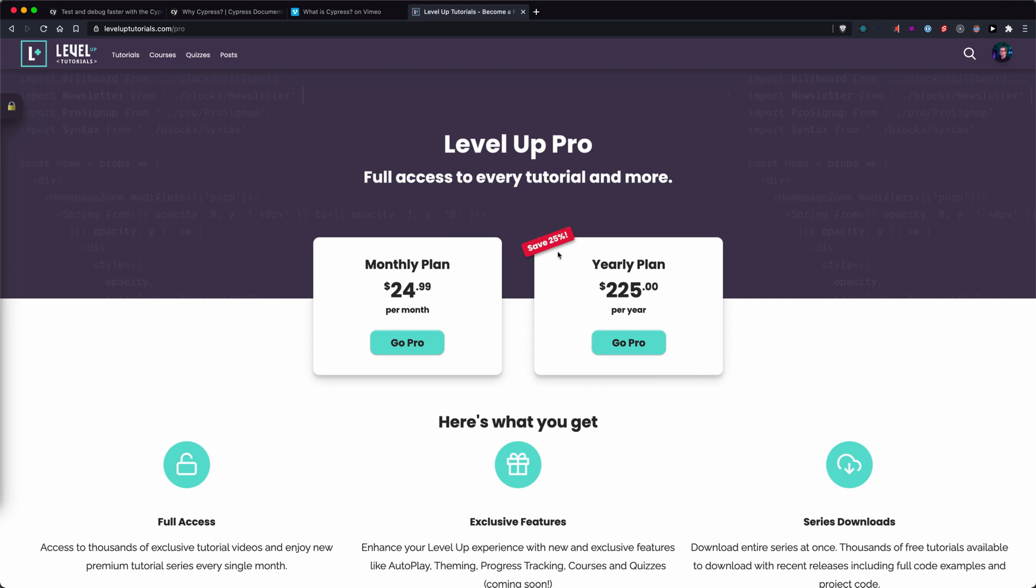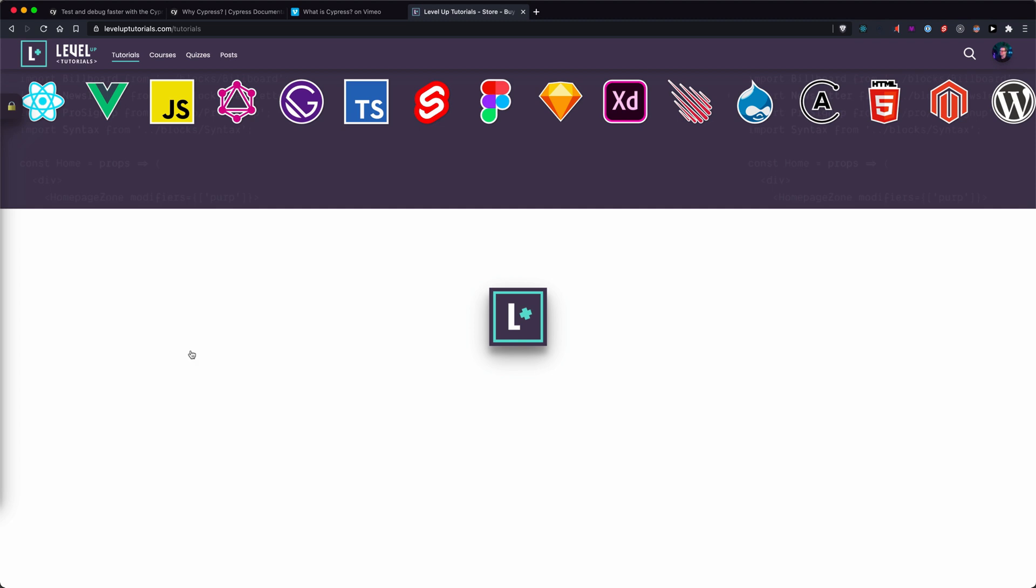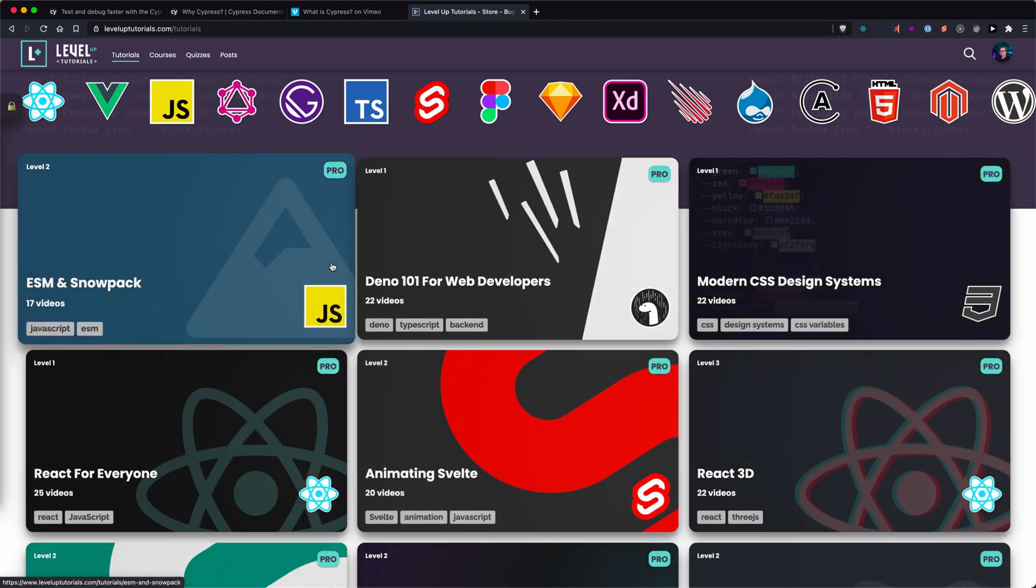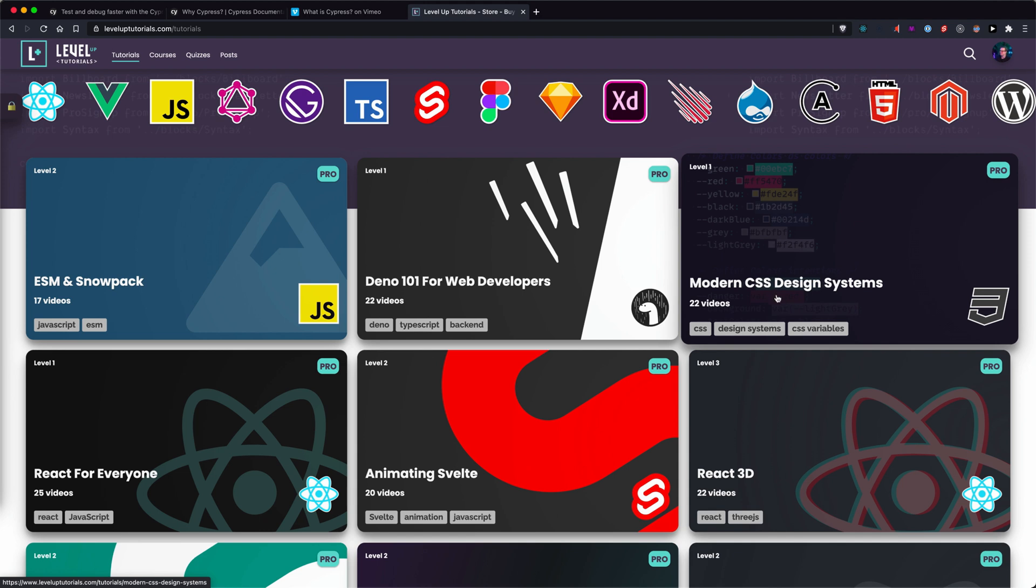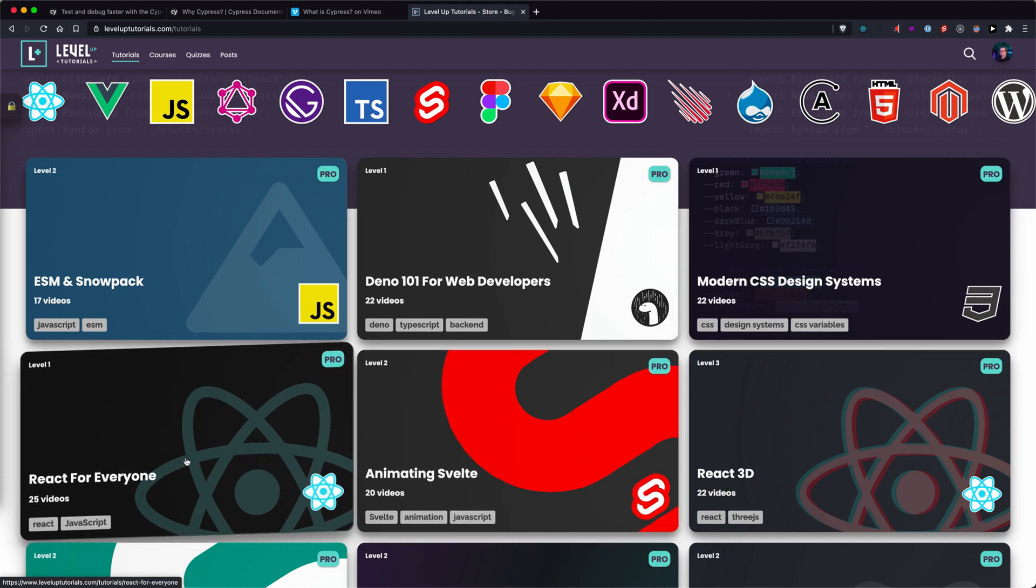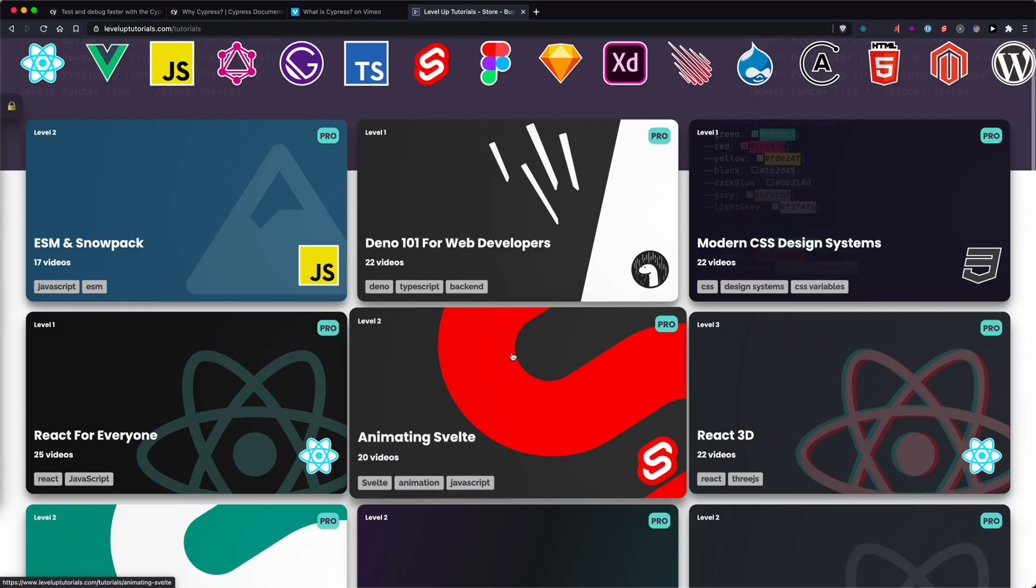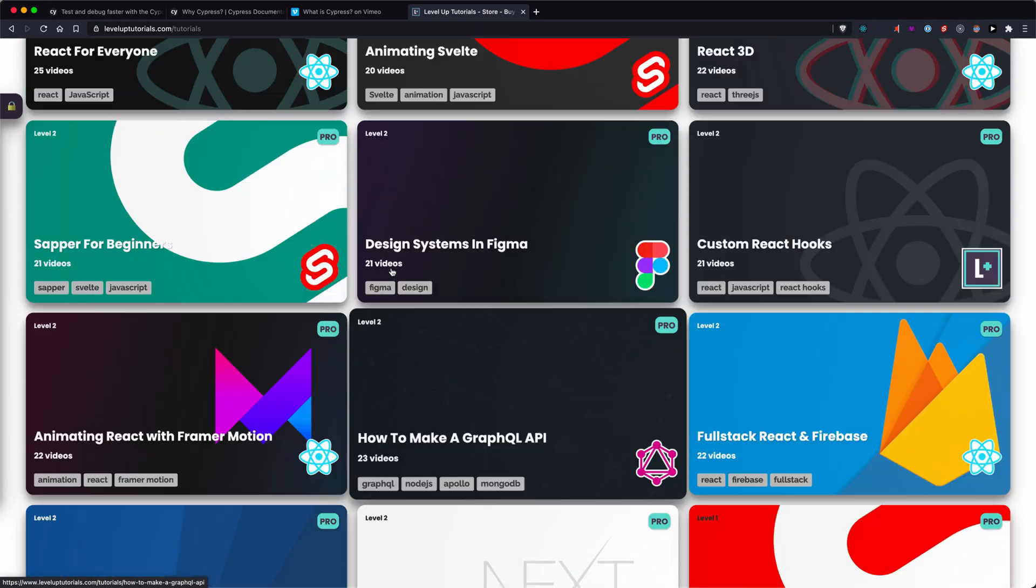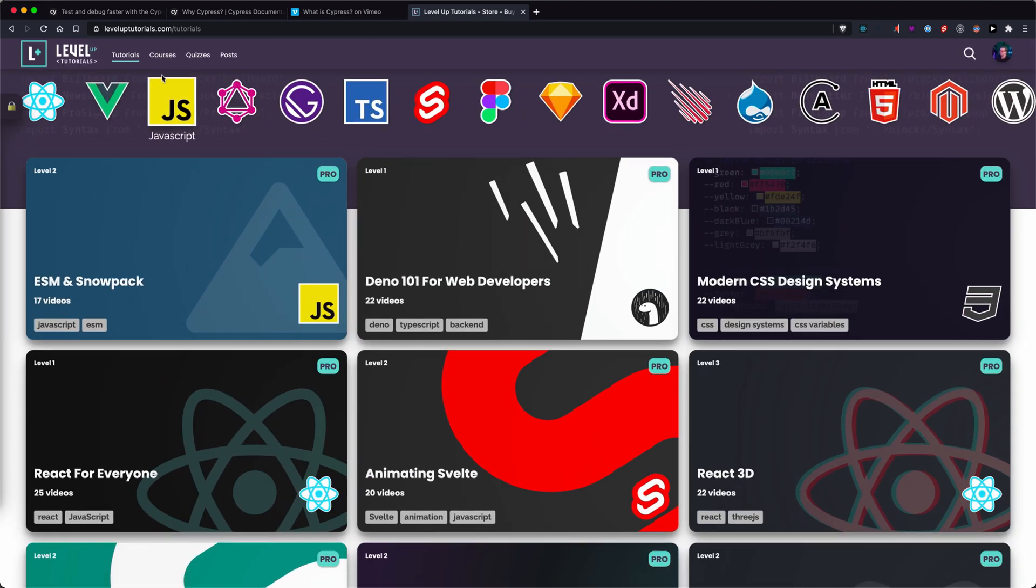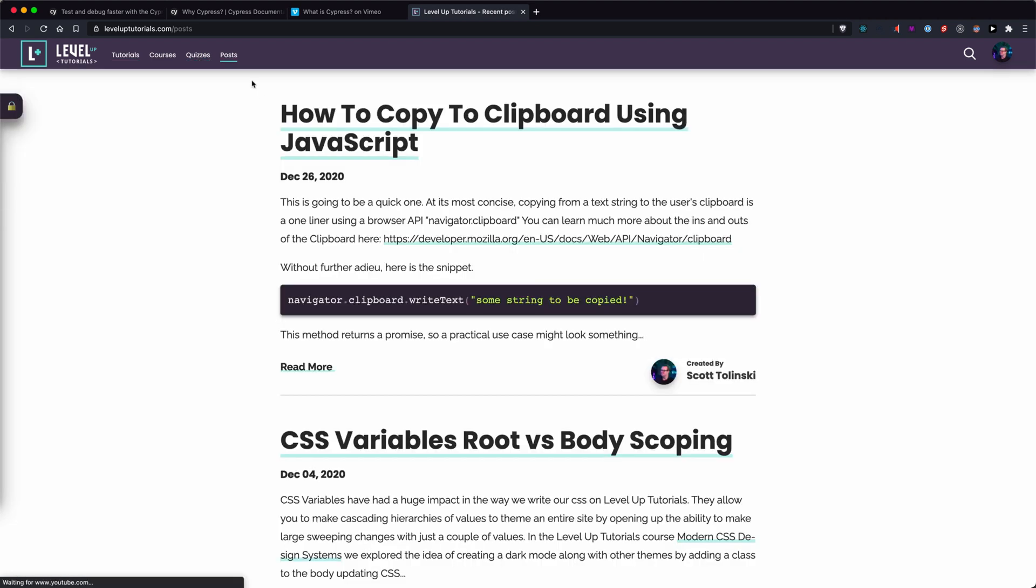Once again, if you are interested in learning Cypress, head on over to leveluptutorials.com/pro. We have a course on level up tutorials right now. It is called testing with Cypress. If you sign up now, you can get the yearly plan for $225 a year, and you'll get access to testing with Cypress, along with tons of other content. We have an ESM and snowpack course, Deno 101. Our most popular course, modern CSS design systems, react for everyone, animating Svelte, react 3d, so much more endless amounts of content and a new tutorial series every single month. In addition, we also have courses, more are on the way. And very soon we'll be having quizzes as well. If you want to check it out, we also have a ton of free content as well as blog posts that teach you how to do neat things quickly with JavaScript and CSS and HTML. Thank you so much for watching and I will see you in the next one.